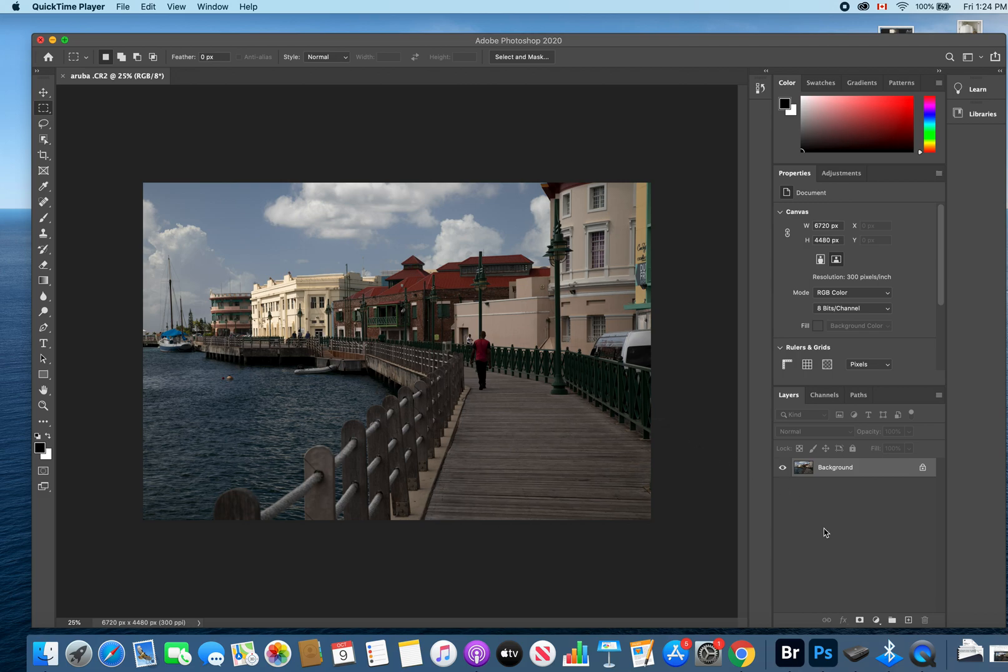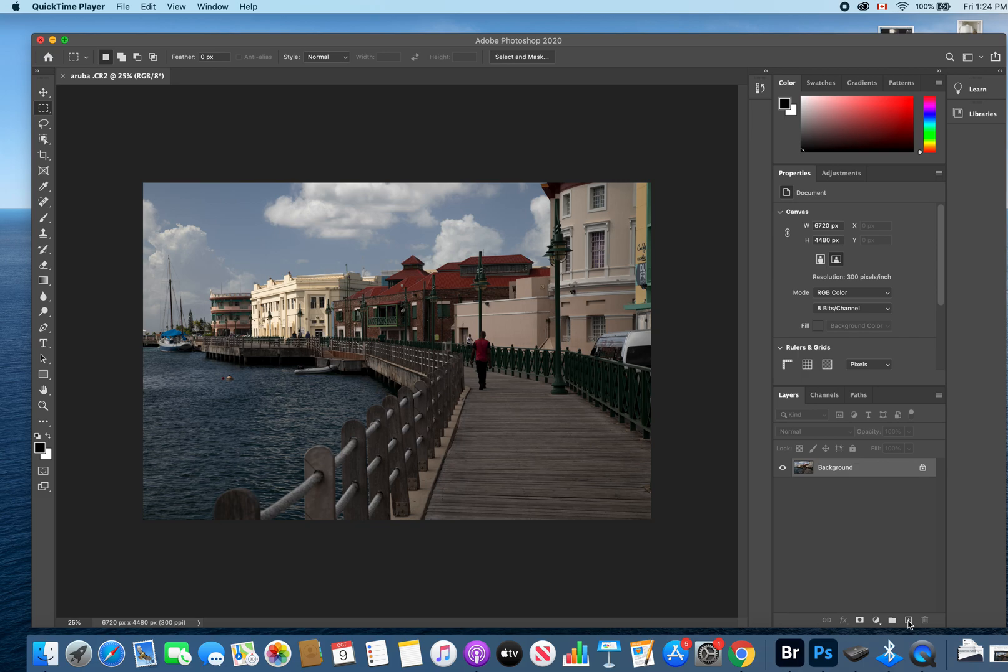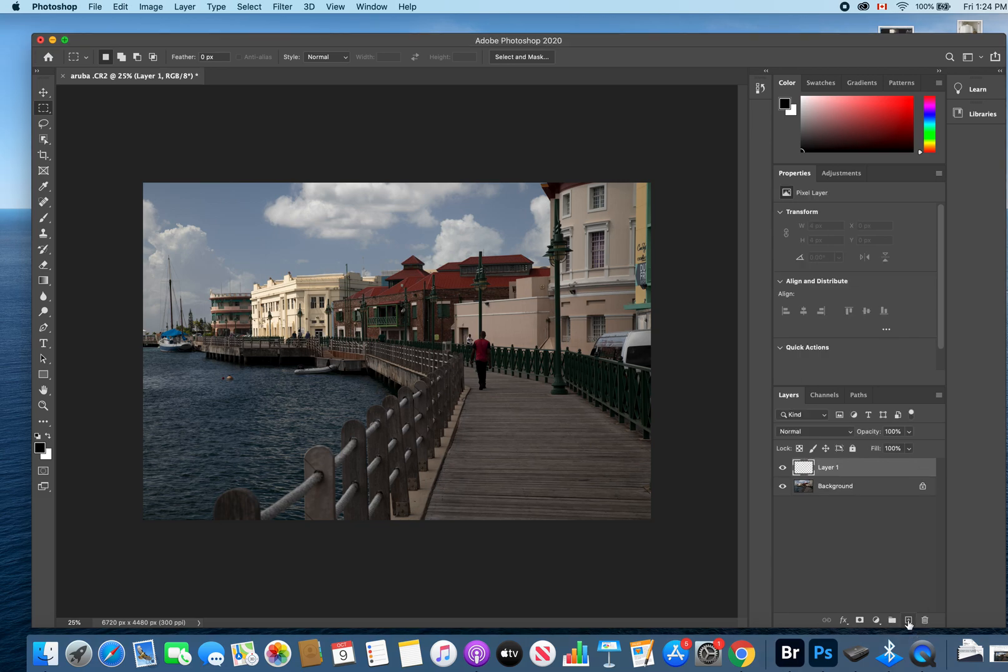To start making a dodge and burn layer in Photoshop, you're going to create a new layer. In the bottom right section of your screen, you'll see a little square with a plus sign in it. That's the button you click to create a new layer. As you can see, when I clicked it, it created the new layer.